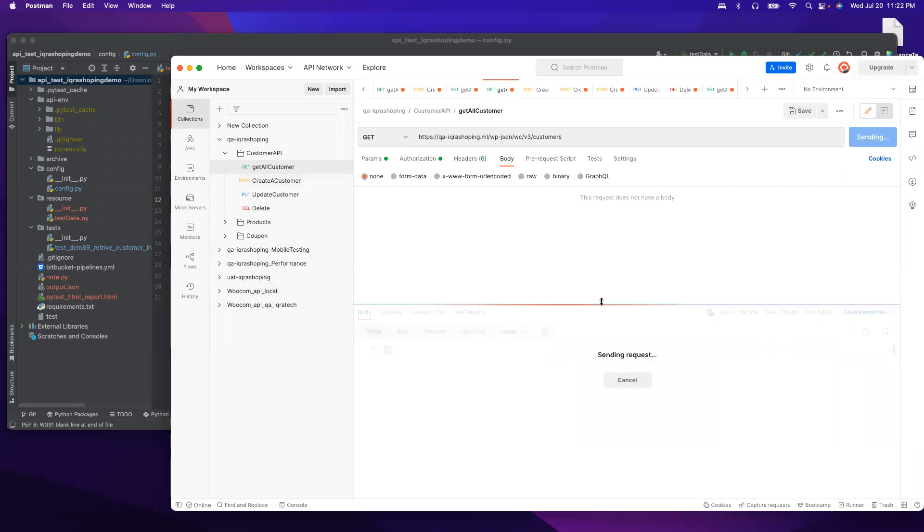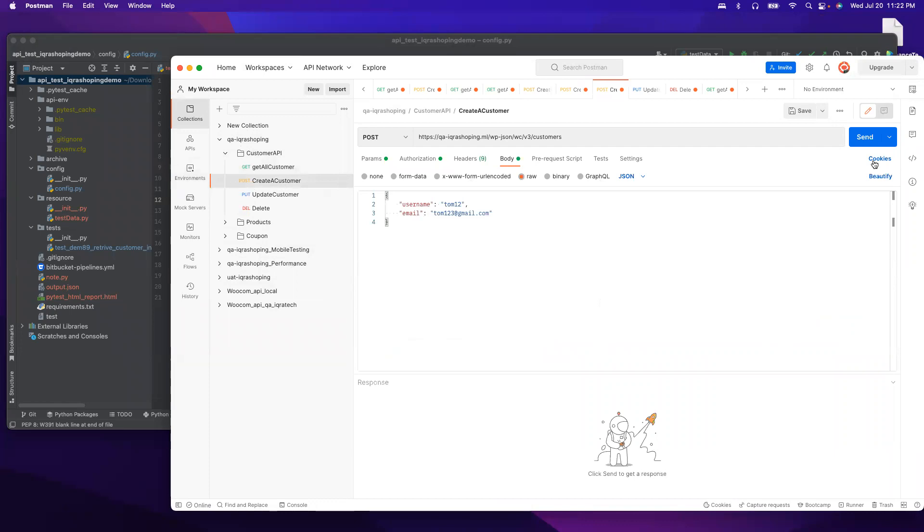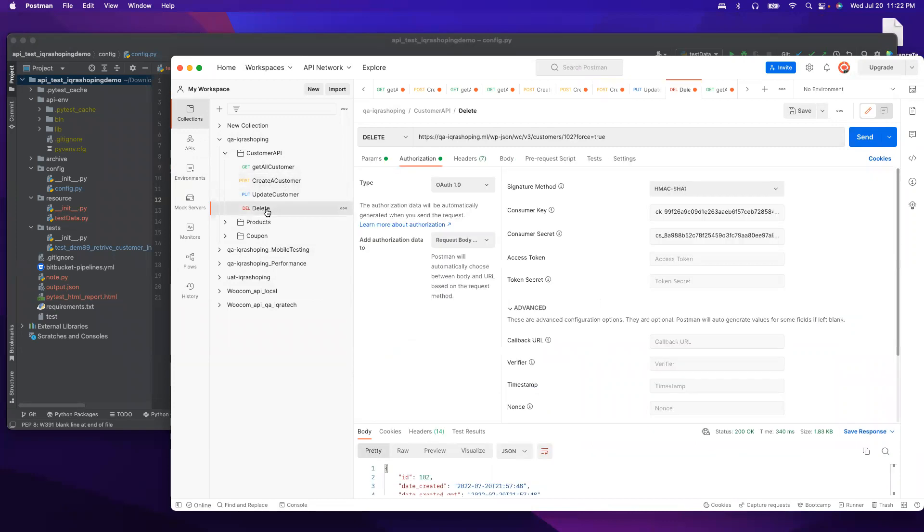We do not have any existing customer, so what we can do is create a new customer. Customer ID is 106. In order to delete, you have to use the DELETE method.